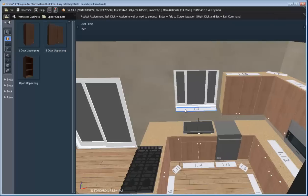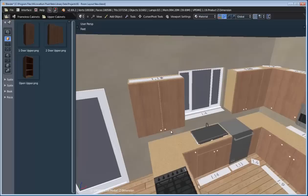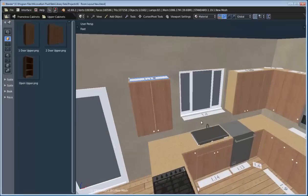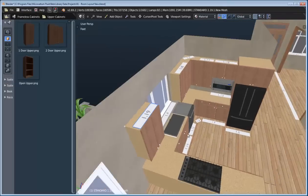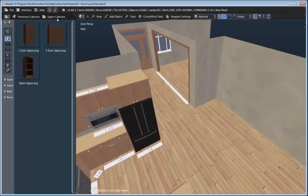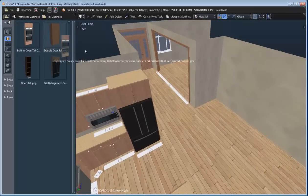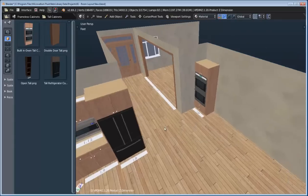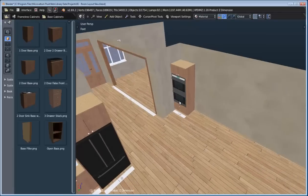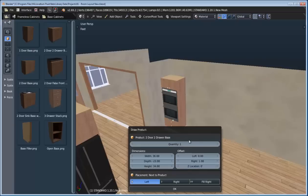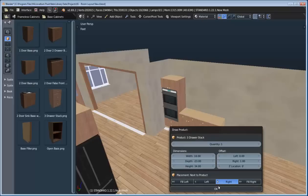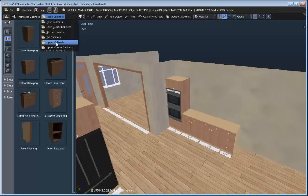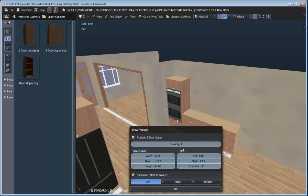Now let's add in a two-door upper on this wall. We'll bump it to the right and change its X location to about three inches. Then let's add in an oven to this room — we'll put it on this wall over here. Going to our tall products, we have this tall product with a built-in oven, so we'll add that to the left. Then we'll switch back to our base cabinets and finish this off by adding a few more products — a couple of base cabinets to the right, and a three-drawer stack on the right-hand side. Let's finish with more upper products.